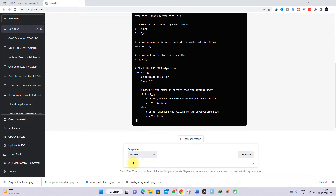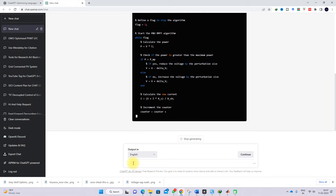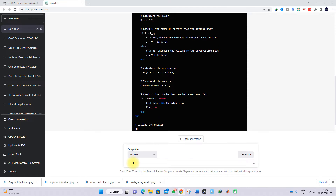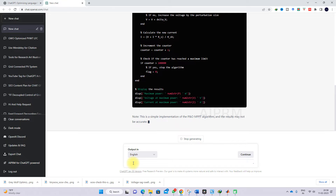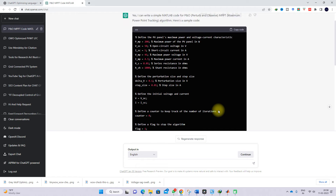Here you can see it will provide the code for P&O MPPT. After getting this code, we have to test it in MATLAB also to see whether it will work or not. After completing the writing of the code, it notes: 'This is a simple implementation of P&O MPPT and the result may not be accurate. In a real-world scenario, the model PV panel under environmental conditions should be taken into account.' So it has written some basic code.